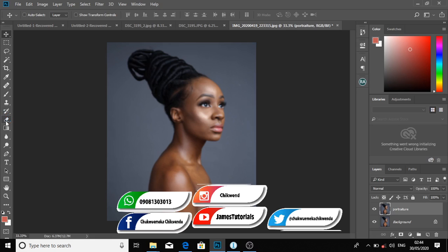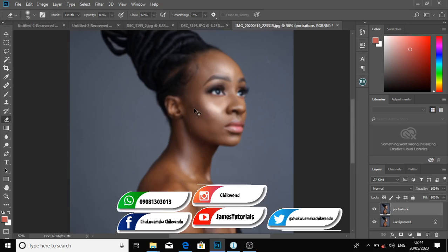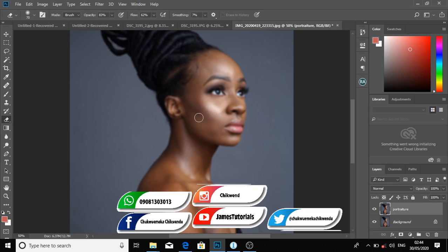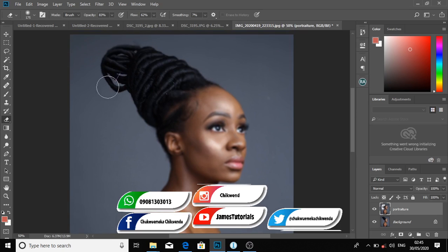Then I'll use my eraser brush tool — you can see it here on my tool panel. To increase the size of the brush, the shortcut for the eraser brush tool is the letter E; just press E on your keyboard and in Photoshop that brush will come up. I'm cleaning the skin now, and the background and hair — you can observe the areas I'm cleaning.